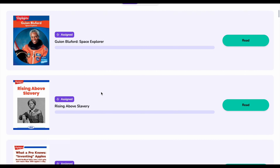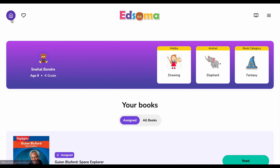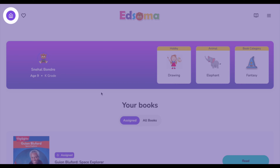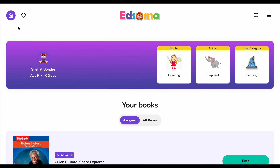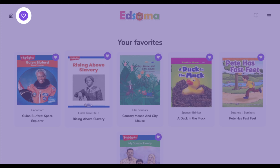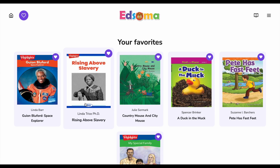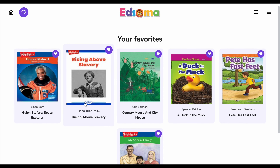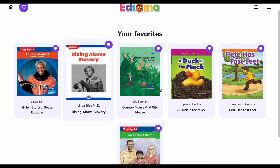Let's check the navigation menu. The first icon on the left, like a home button, brings you right back here. Next up are your favorites. This is your personalized bookshelf for quick access to all the books you've marked as special.